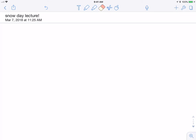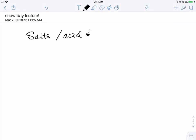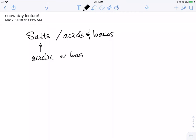Hi and welcome to today's lecture, coming to you from Dr. Fransel's study in Bryn Mawr. Today I want to talk about salts. Even though we've been talking about acids and bases, it turns out that salts can be acidic or basic too. So how does that work?